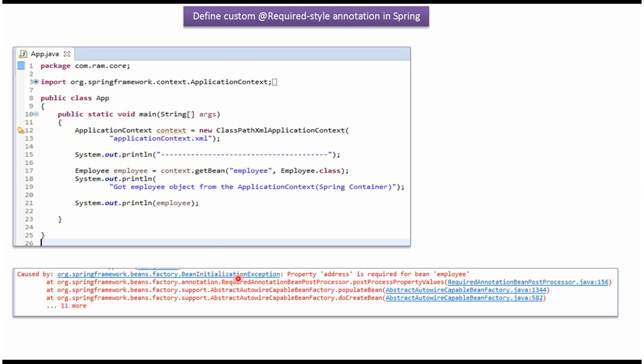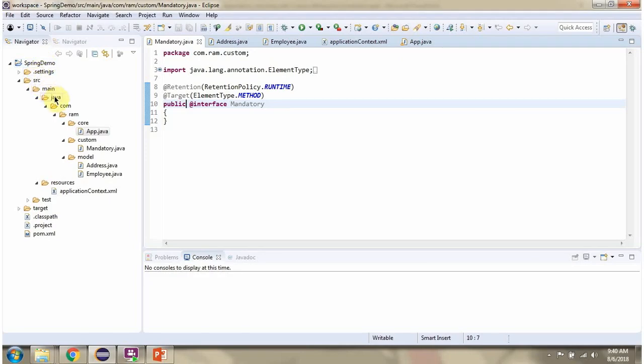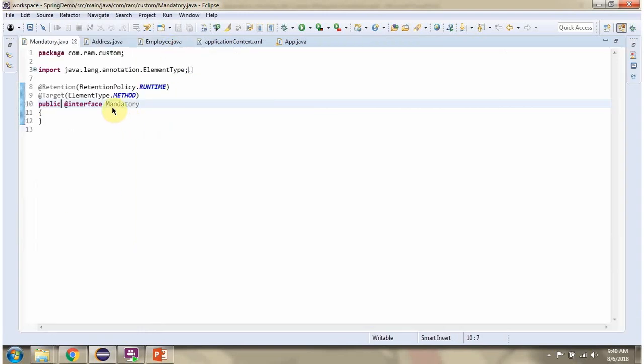We got this exception. If the address object is set in the employee, we won't get this exception. Thank you.